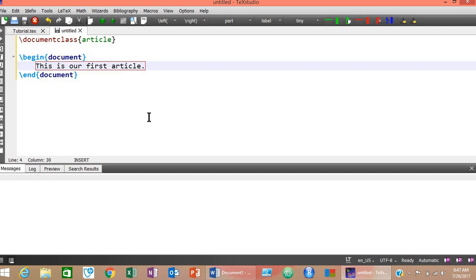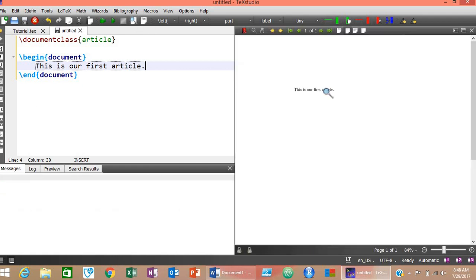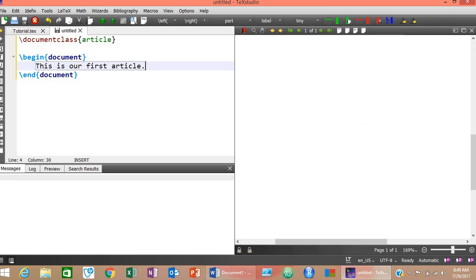Now let's write a simple statement: 'This is our first article.' Your simplest document is ready. To compile it, click the green compile button — the process will complete normally. To view your document, click the View button. In the view, you don't see tags like \documentclass or \begin{document} — only the formatted output. Page numbers are inserted automatically.